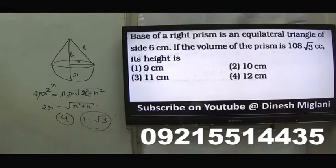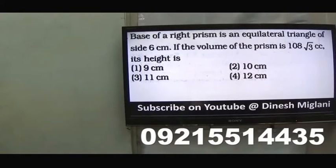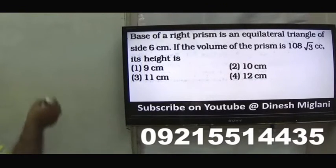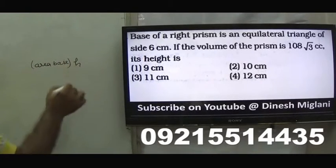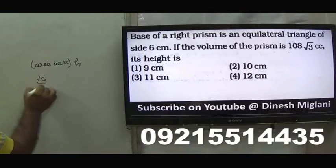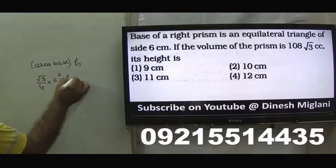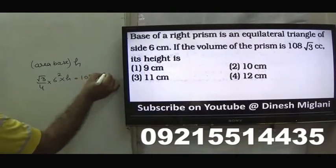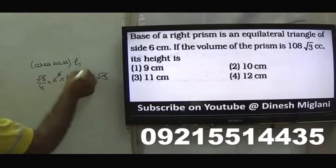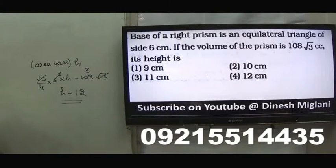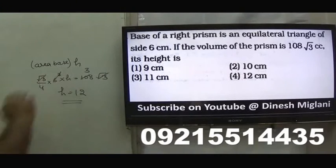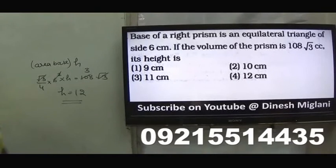Second question: the base of a right prism is an equilateral triangle of side 6, and the volume is 108√3. We need to find the height. Using the formula: volume = area of base × height, with base area = (√3/4)a², we get (√3/4)(36)(h) = 108√3. Cancelling √3 and simplifying, height equals 12 centimetres.